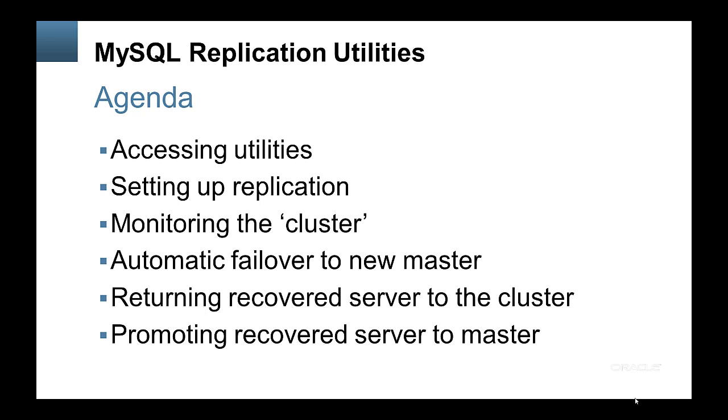Once you've done that, setting up the replication topology, setting up MySQL utilities to monitor the state of the cluster and in particular the state of the master. Kill one of the servers and observe that there's an automatic failover of one of the existing slaves to be a new master. Then returning the failed server to the cluster and finally re-promoting that slave to be the master of the cluster again.